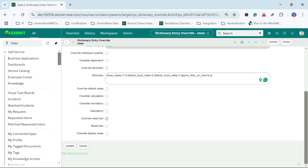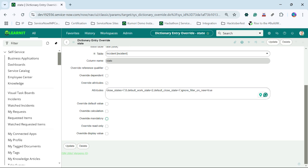Similarly for read-only, you can make it as read-only. You can override the display value also.